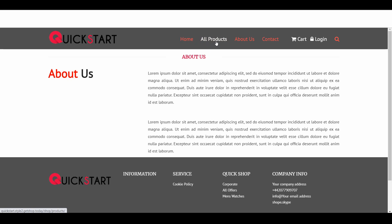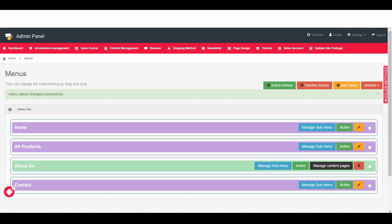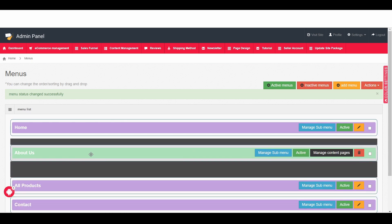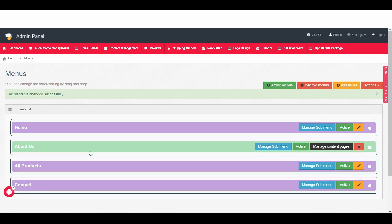Again we go back to the admin area and here you can see the about page. If you just click on your left button of the mouse then hold and then drag and then drop it on top of the all product.